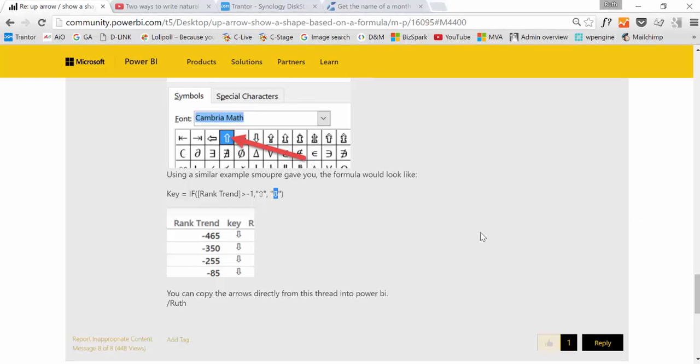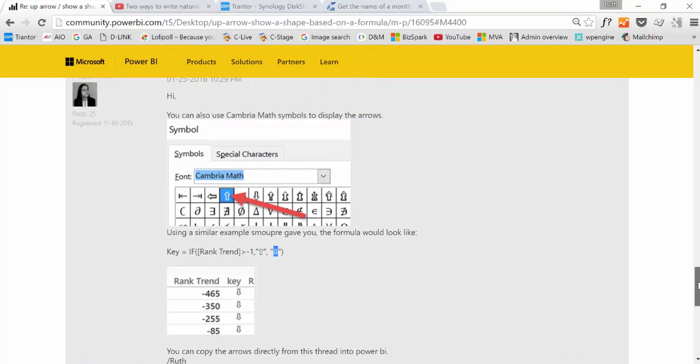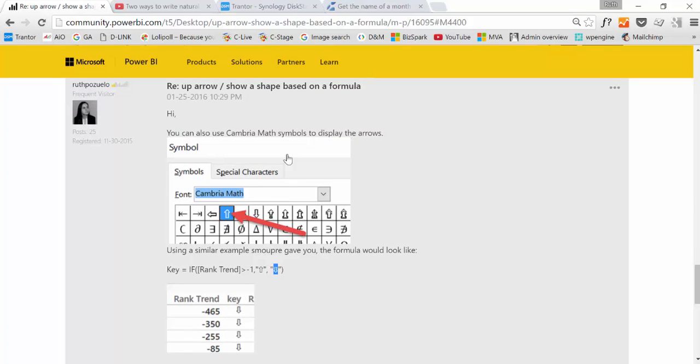Somebody asked in the Power BI community how to do this, how to add an up arrow or a down arrow based on the results of a formula. I was reminded of it today so I thought I will show everybody, not only those that read in here.